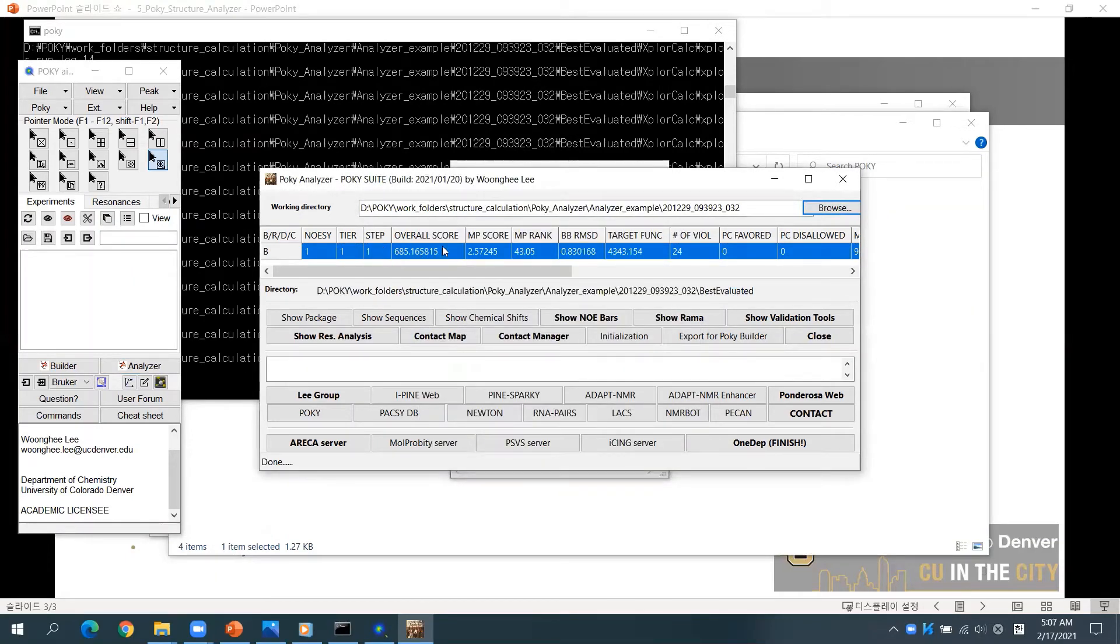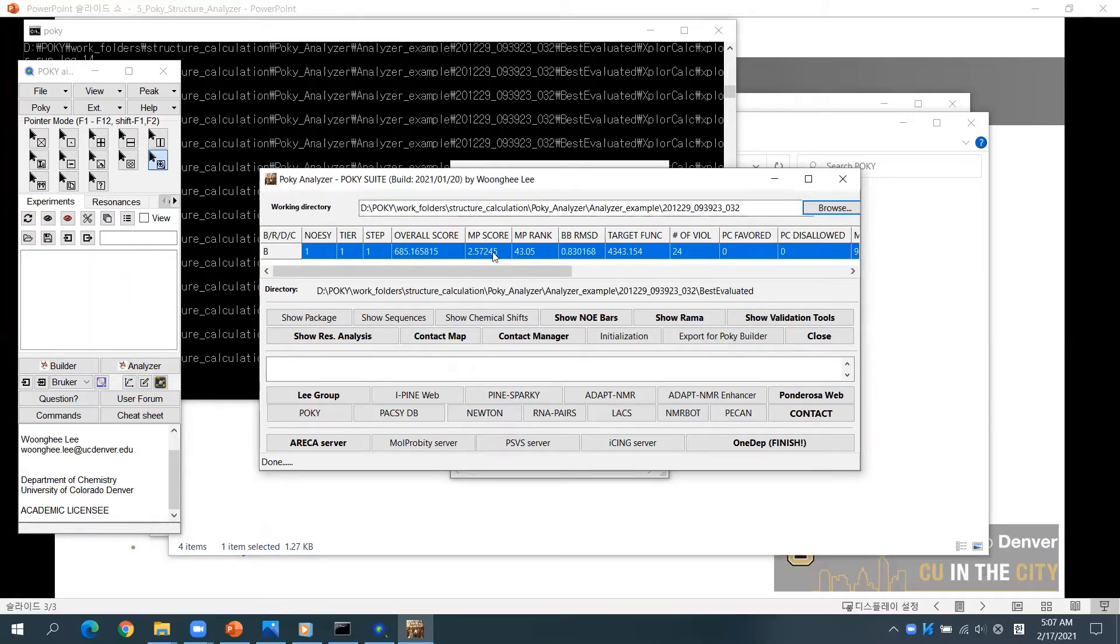Then you will find brief statistics including the overall score, model probability score, backbone RMSD, the number of violations, and so on.